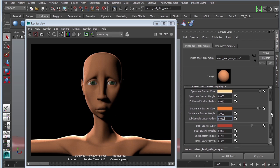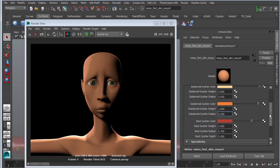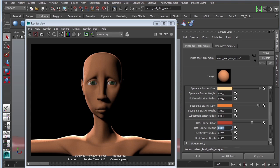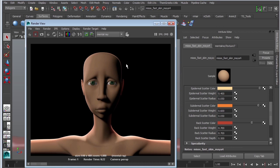Now that we have all the subsurface scattering layers completed, let's go ahead and turn them all on together. For backscatter, we don't need it to be 1 — I'm going to change it to around 0.7. For epidermal and subdermal, these two should equal one combined — so for example I might do 0.4 and 0.6. Let's see what we get. What a difference — you can see that her skin really looks a lot nicer. You can see the light actually going through and bouncing around in this fleshy tone. So looking pretty good so far.